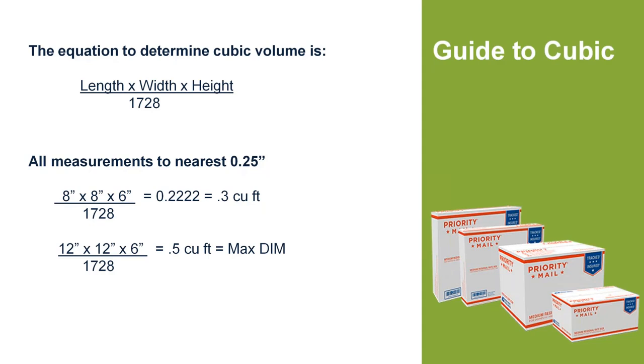If it's anywhere between 0.1 or 0.5, we're basically going to qualify you for a cubic incentive, which is a greater incentive on top of the standard weight zone that you might see in StarShip.